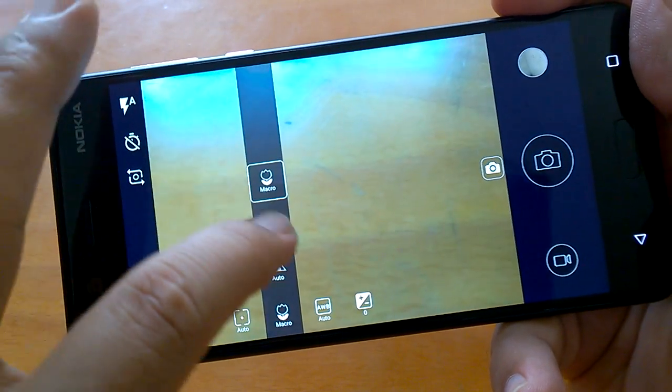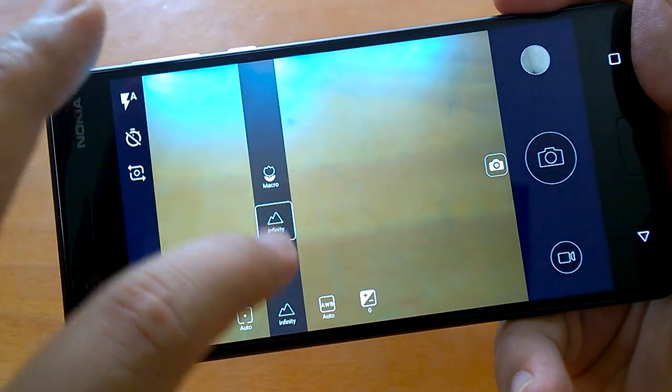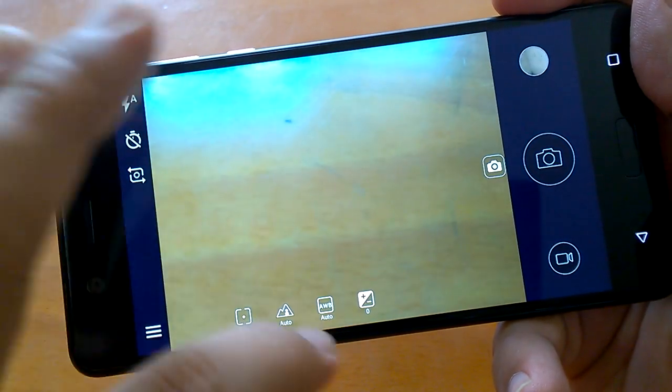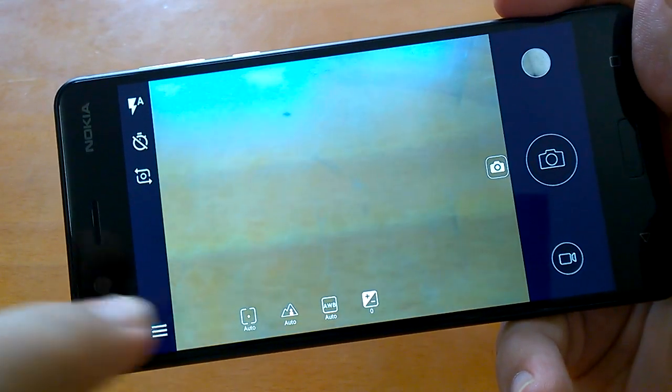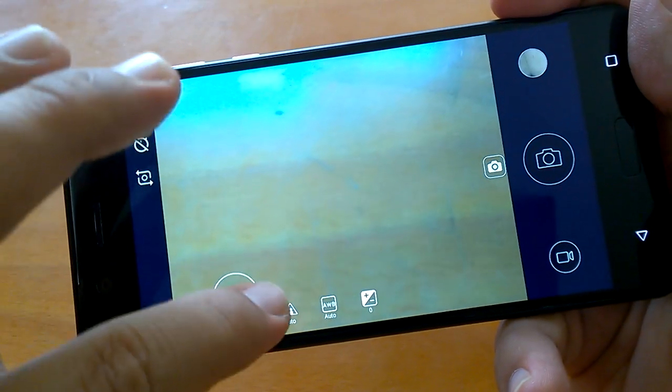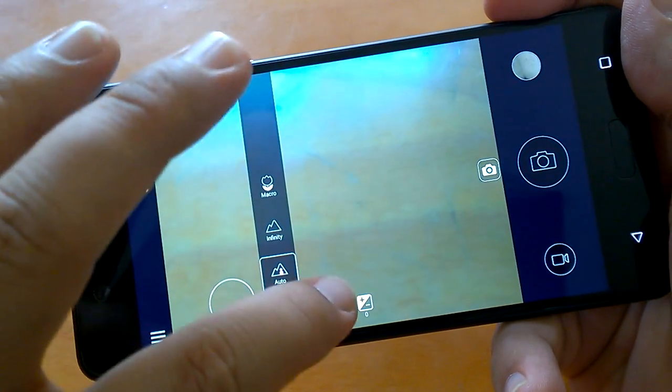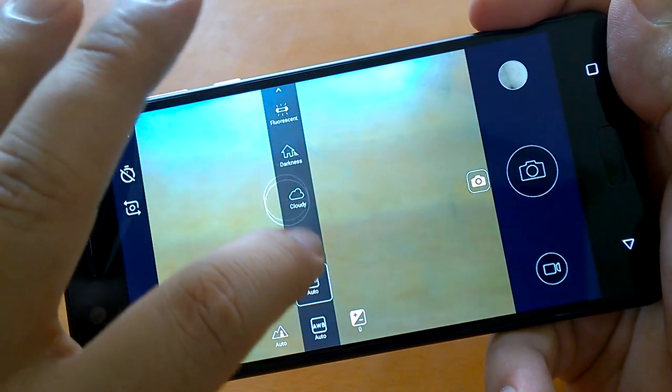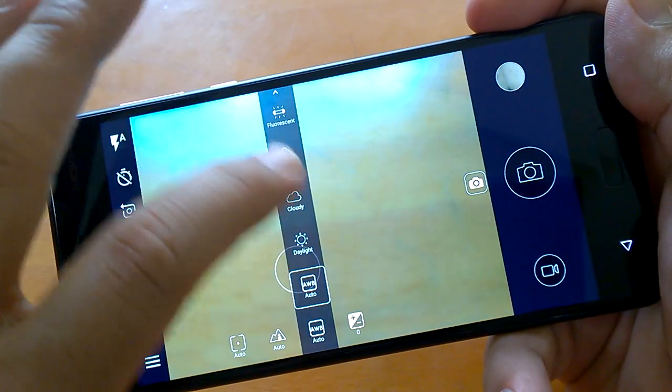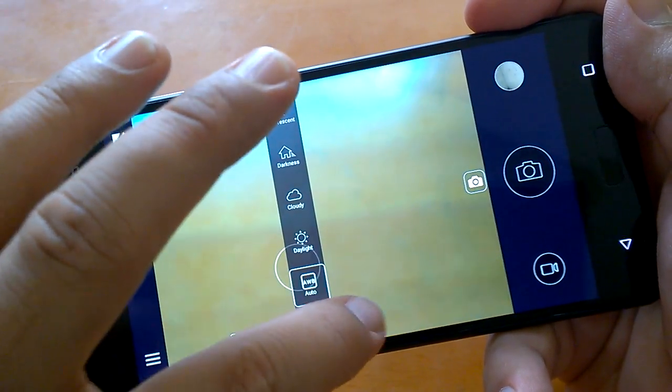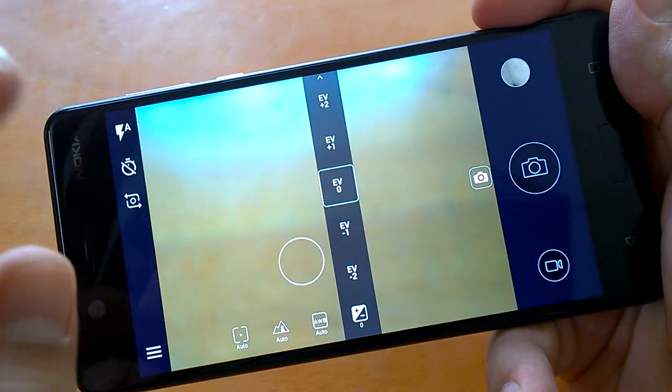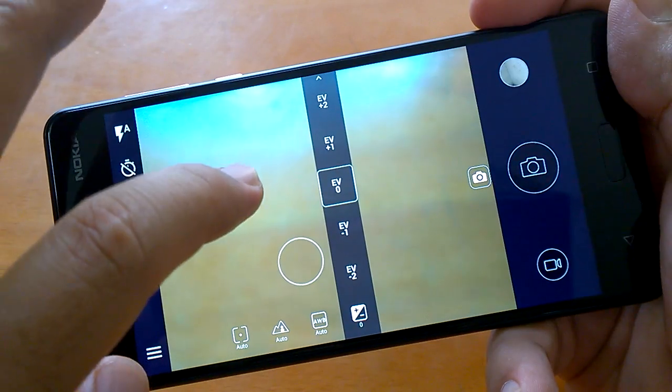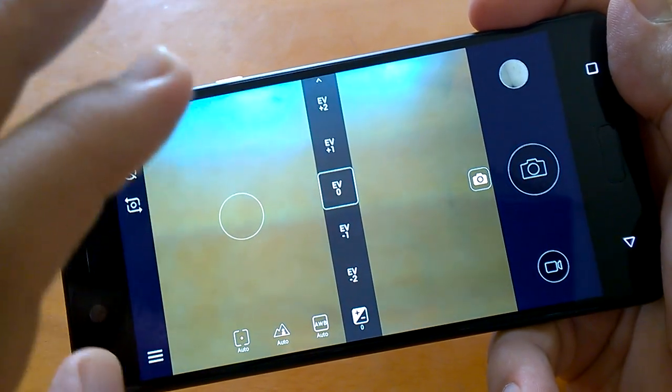If you go here, you can see macro mode, infinity mode, or auto mode - it selects itself if you put it on auto. Then you can see the white balance: fluorescent, darkness, cloudy, etc. Then you can also set the exposure time. These are four settings which come if you set it as manual.